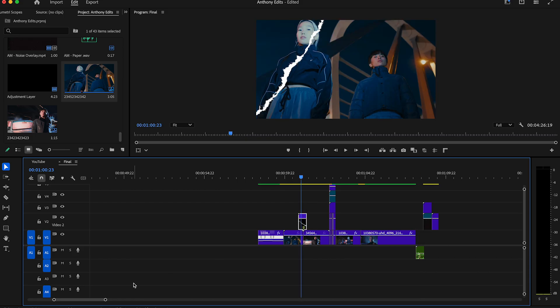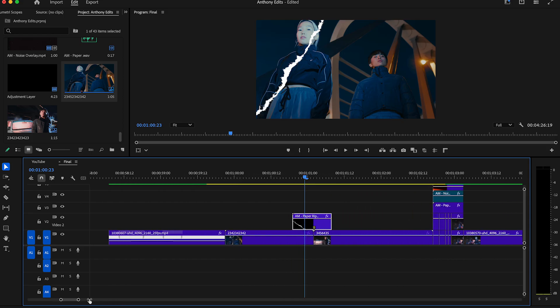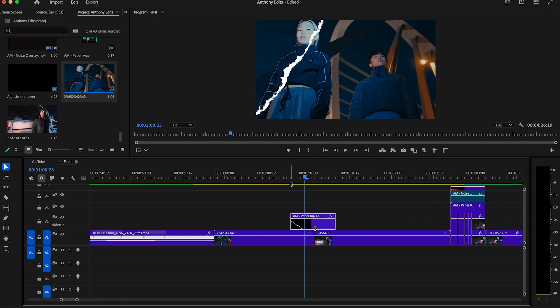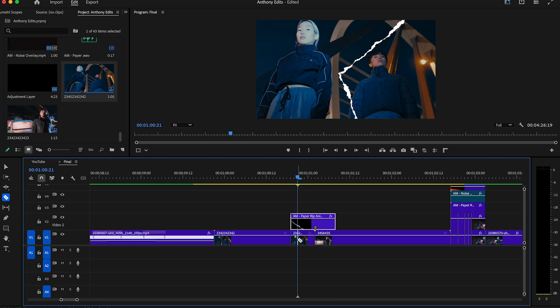Scale the timeline up so you see every frame a bit closer. Make a cut in the beginning of this effect and make another cut when the ripped paper effect is changing. Continue this step and always make a cut.